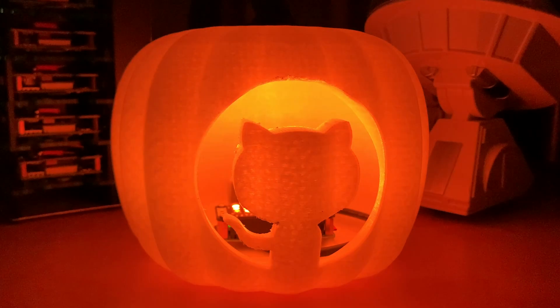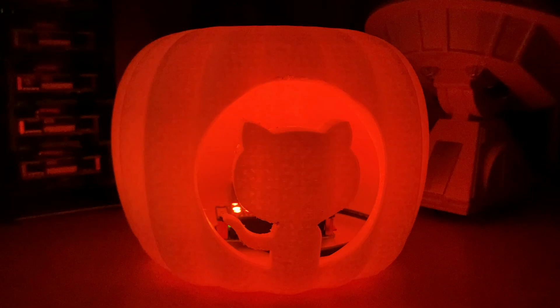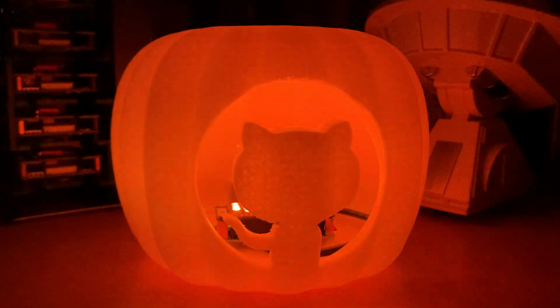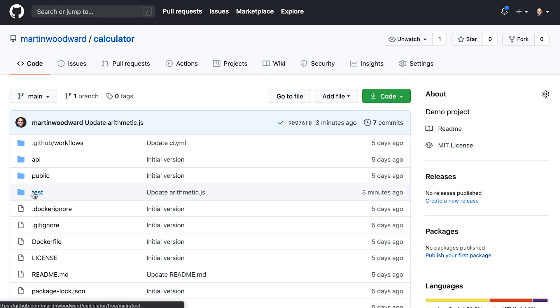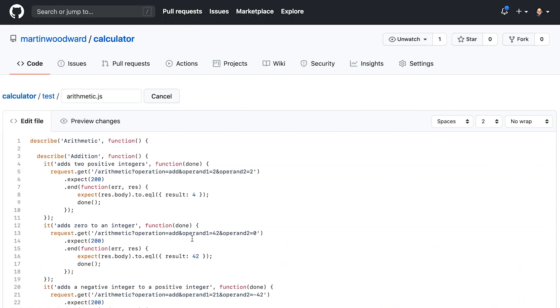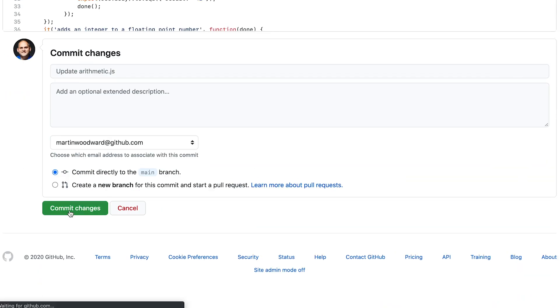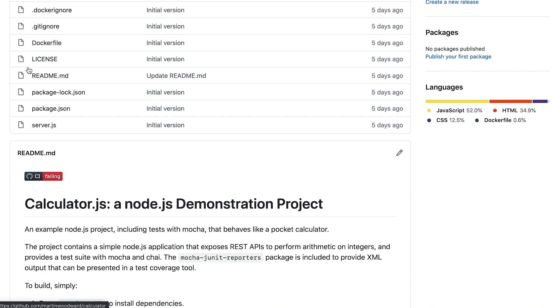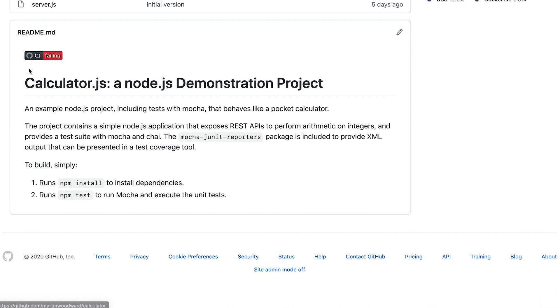When the build is good, the pumpkin will flicker with a lovely orange flame. However, if we go in and commit some bad code that breaks our build, this is detected by GitHub Actions and the build badge is updated. Then our pumpkin will start flashing bright white.